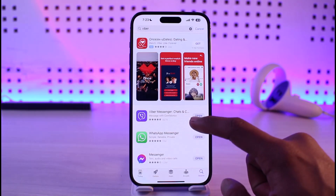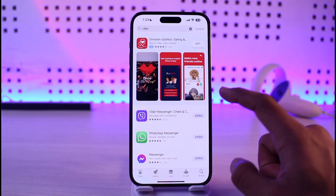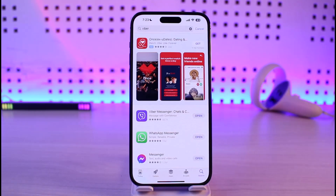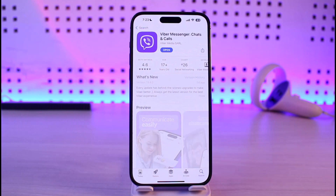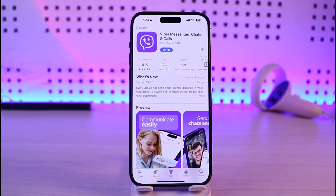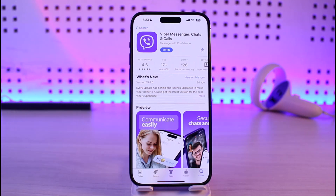Sometimes the issue could also be due to incorrect credentials. Open up Viber and check if your login details are correct — if your phone number is correct, if the OTP code that you receive on your phone is correct — and make sure every piece of information is correct before trying to log into your account.